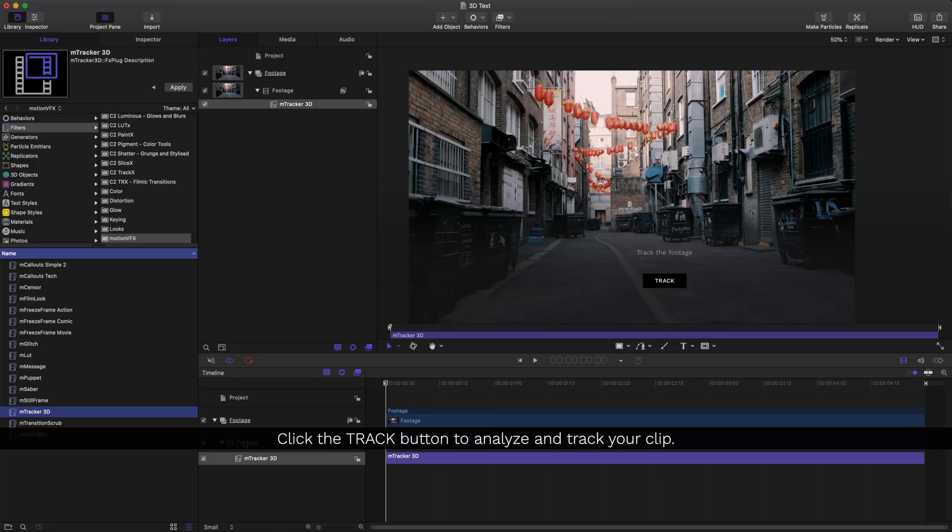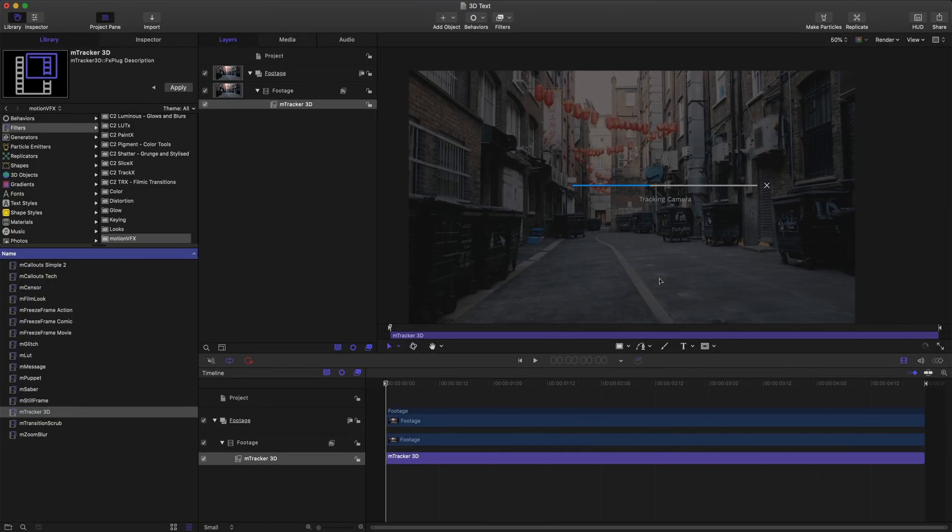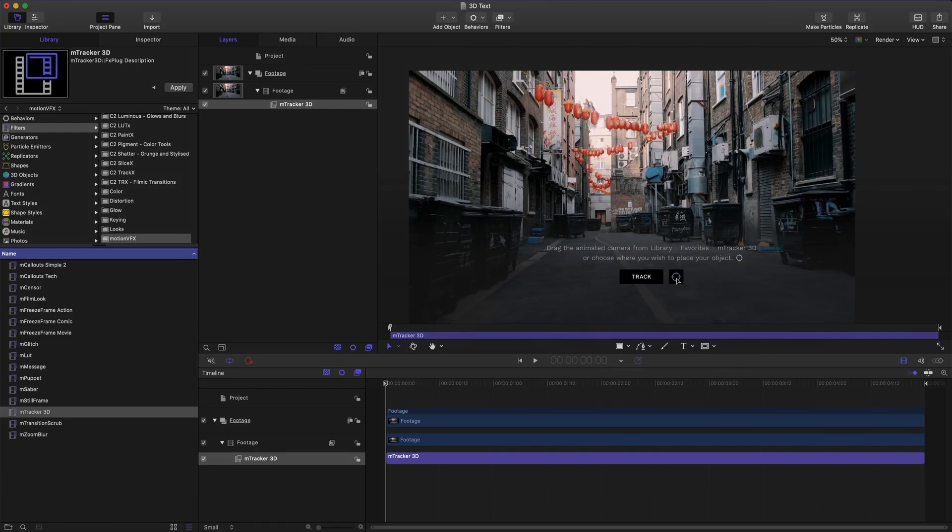The next step is to track the footage. Let's go ahead and click track to start tracking. Once tracking is complete let's click this icon.